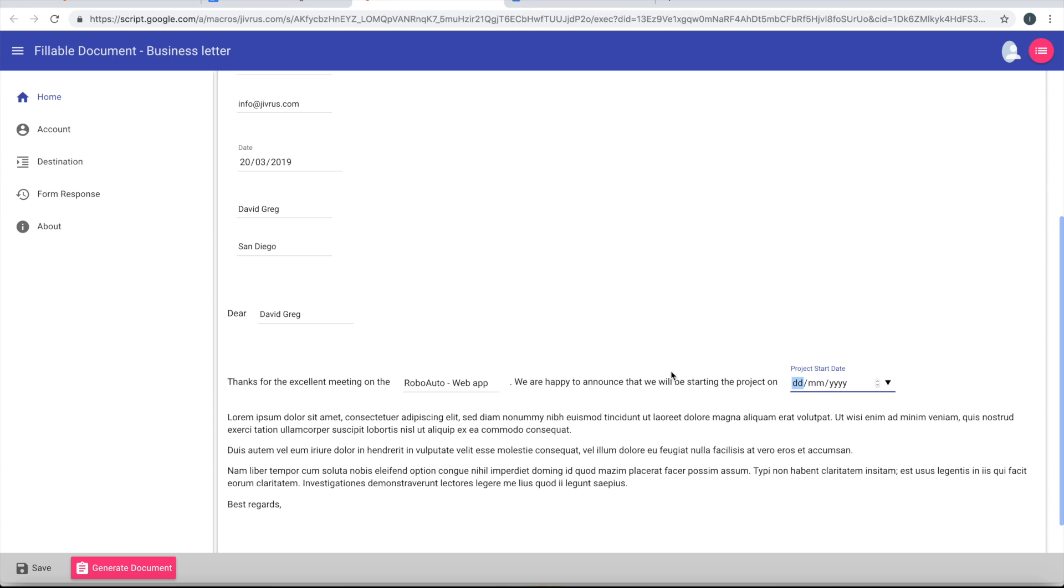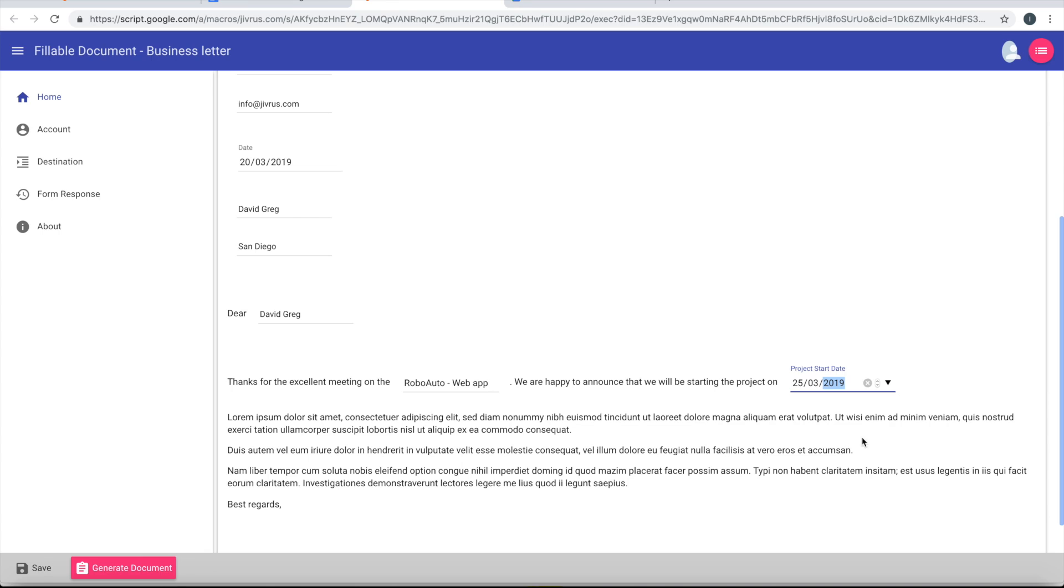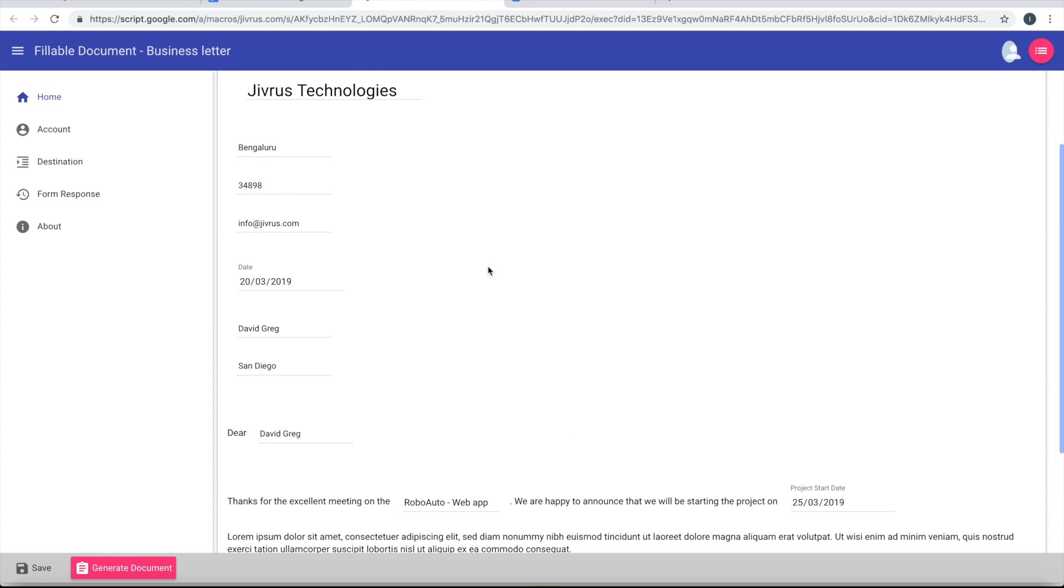And so it comes automatically here. Let me fill the project name. So we're happy to announce that we'll be starting this project on the 25th of March. You can fill this from a date also, my calendar also, since it is a date component. So the same applies here.